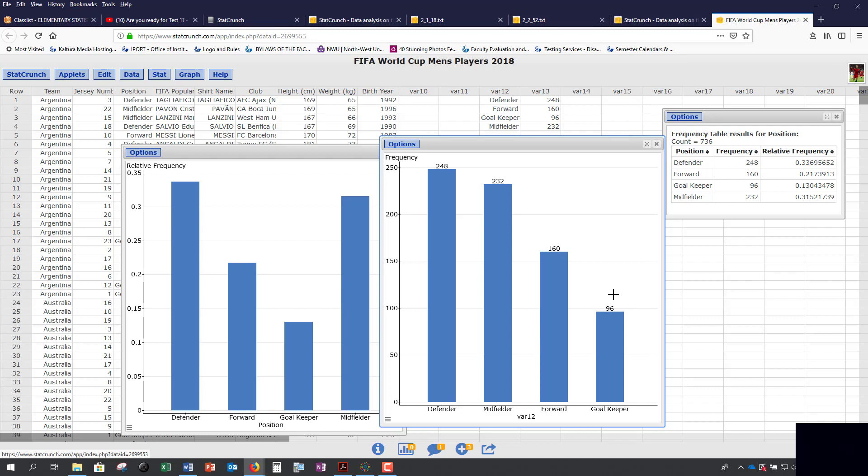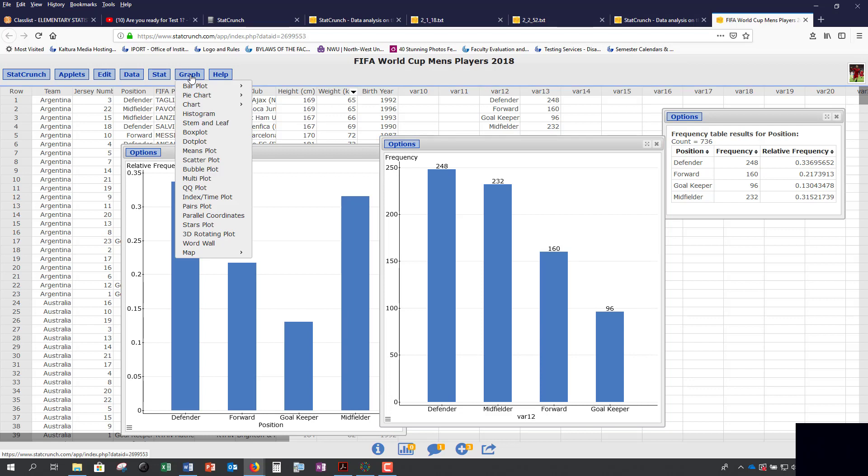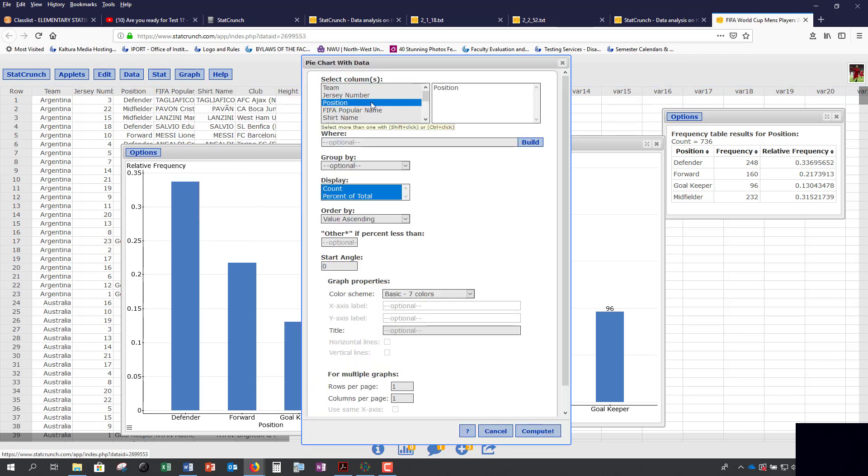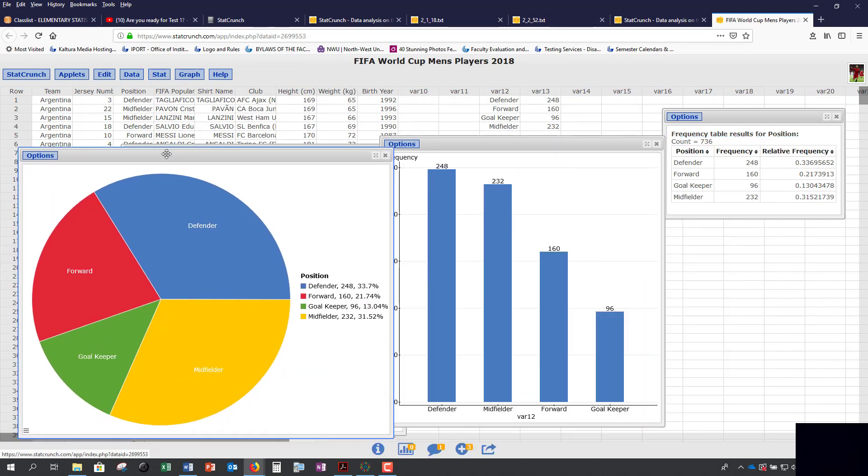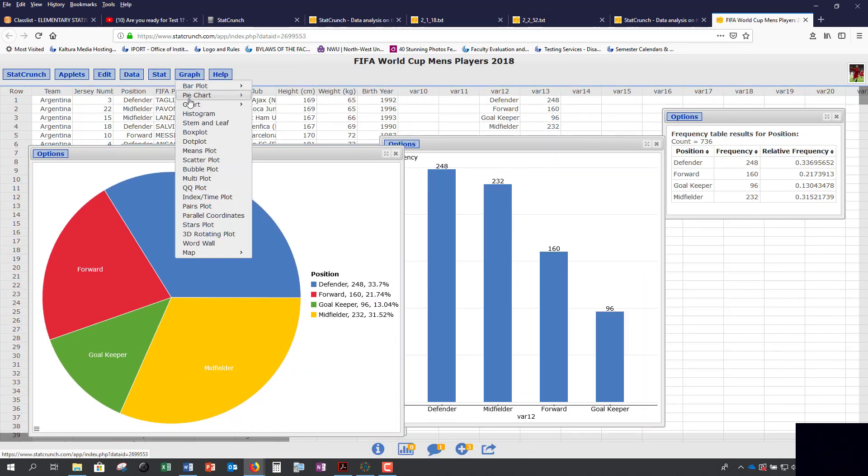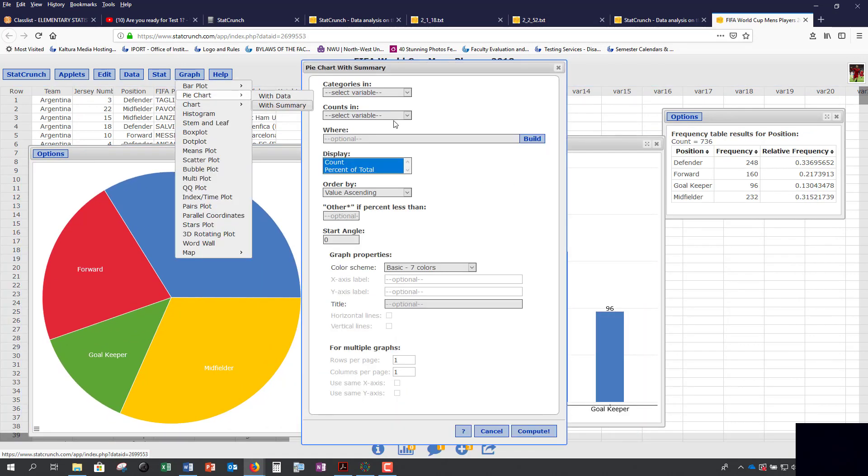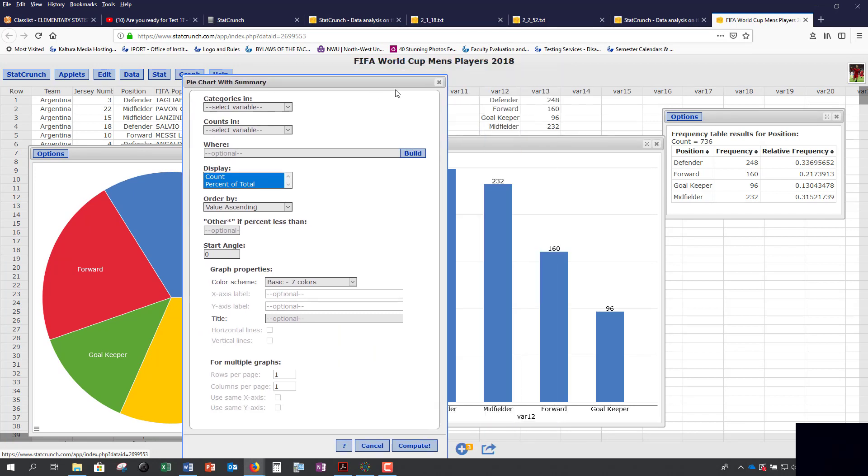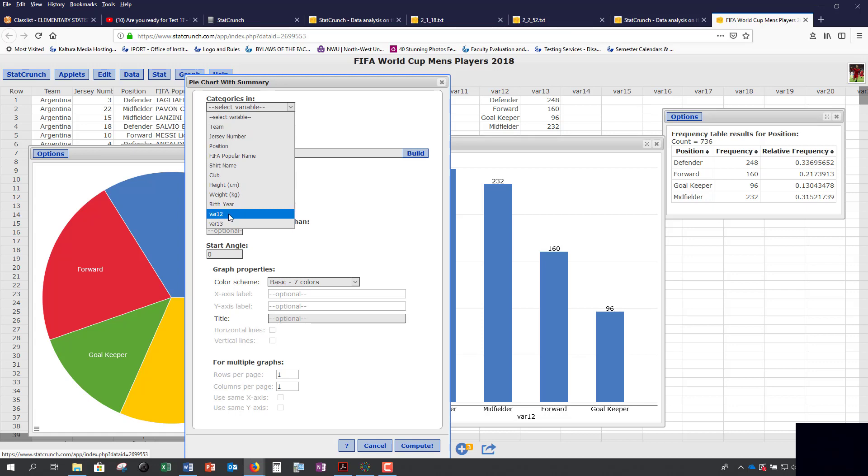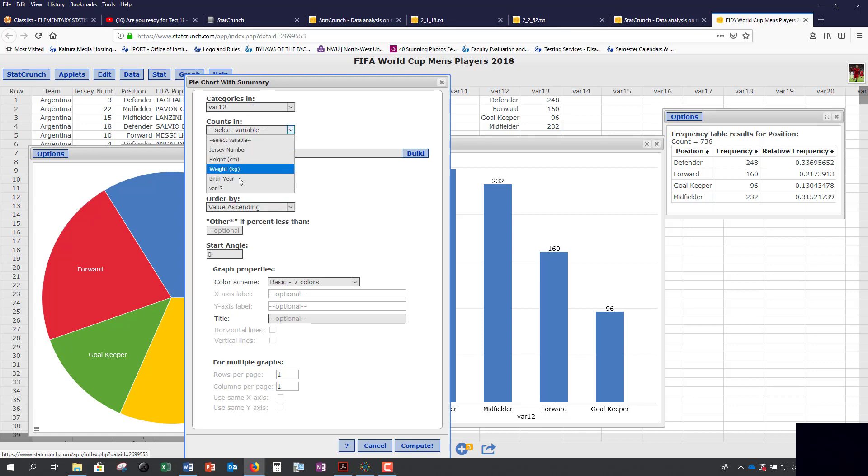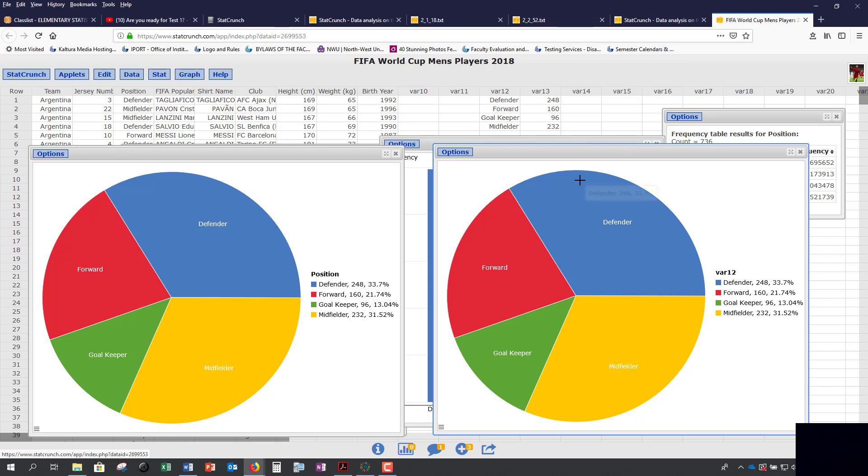Next, you can create a pie chart as well. If you go under Graph and Pie Chart, you still have the same options. 'With data' is if you have every single observation, and you use 'with summary' if you are given just the frequency distribution. Your categories is var 12, those are your labels. Your counts are in var 13. As you can see, you get the same exact graph no matter whether you use the entire dataset or whether you use the summary.